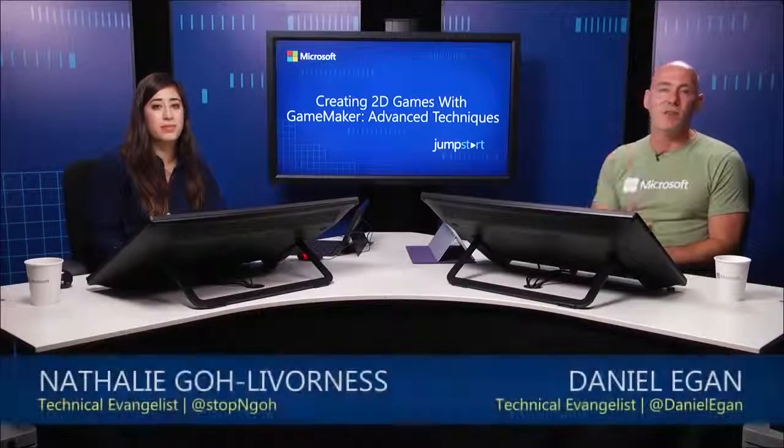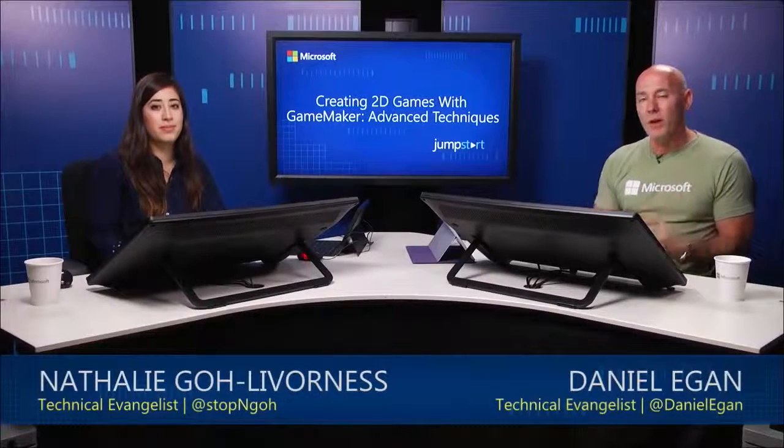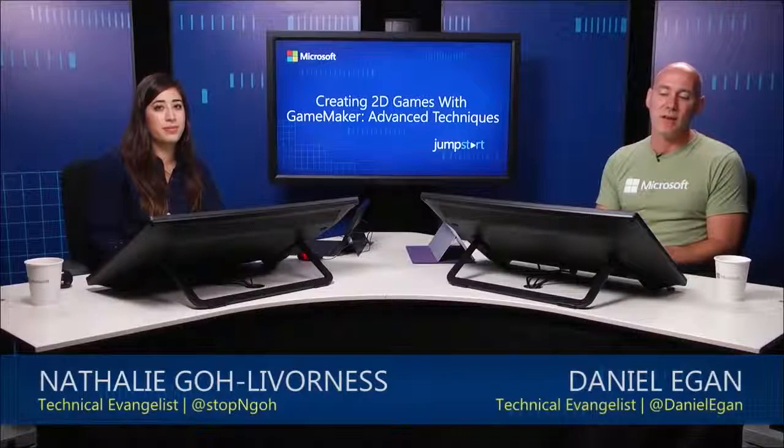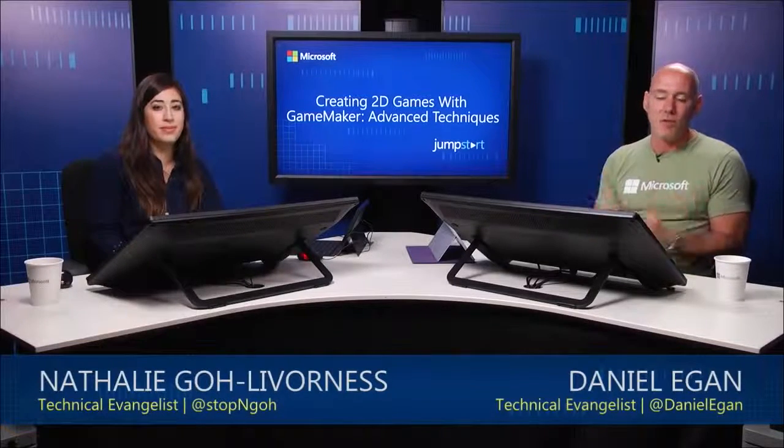So that is all we had for this module. Hopefully it gave you a good indication of how to use GML, where to start, the different baby steps of how to get there and actually how to use state machines and utilize variables. I hope you enjoyed it. We're going to take a quick break and we'll see you back here for the next module.